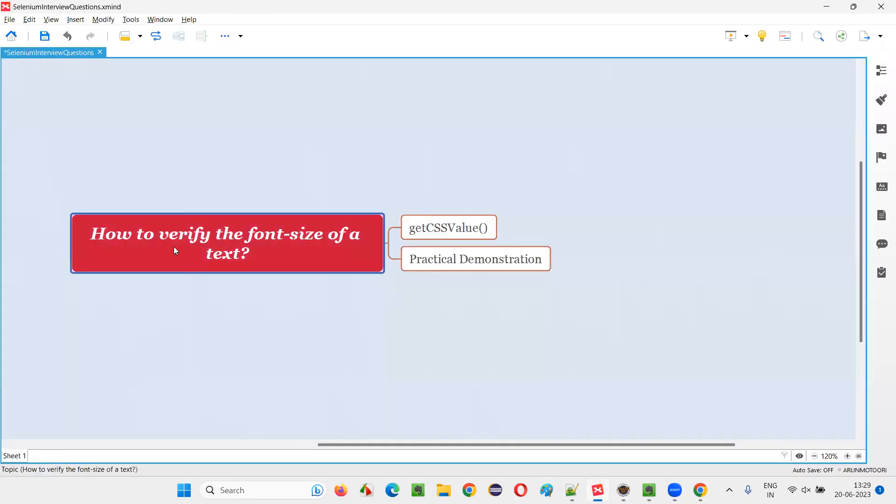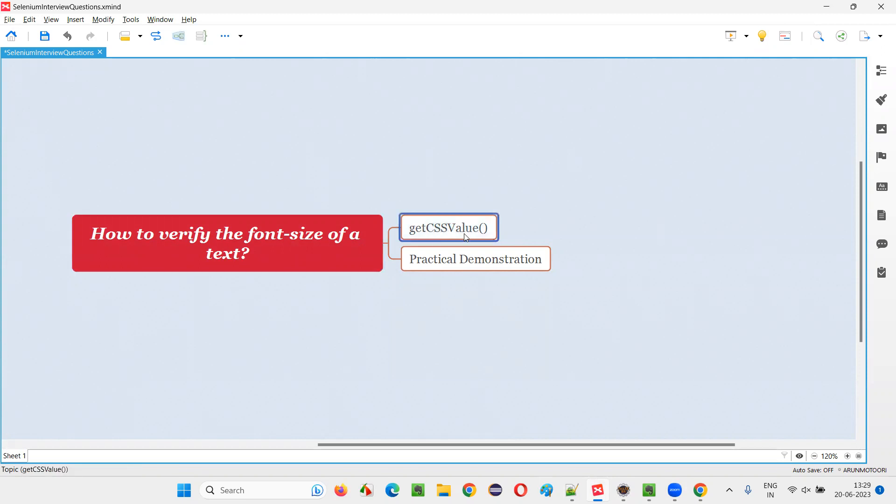So hope guys, you understood how to verify the font size of a text of any element using Selenium WebDriver by using this getCSSValue command. So that's all for this session. Thank you. Bye bye.